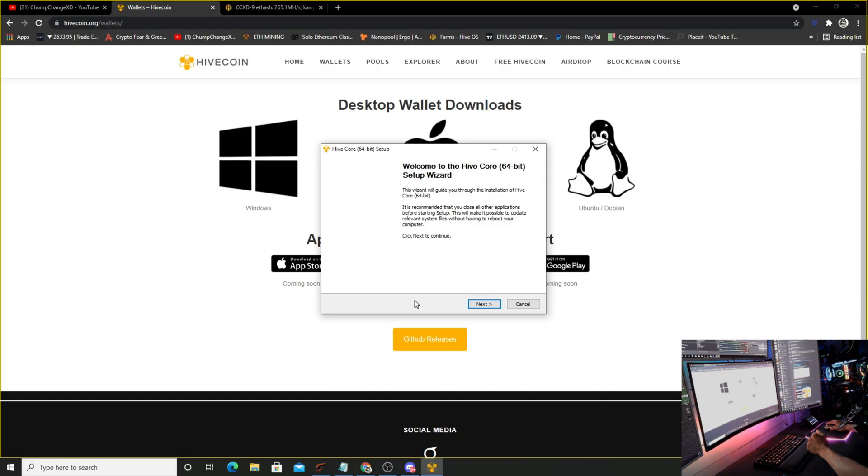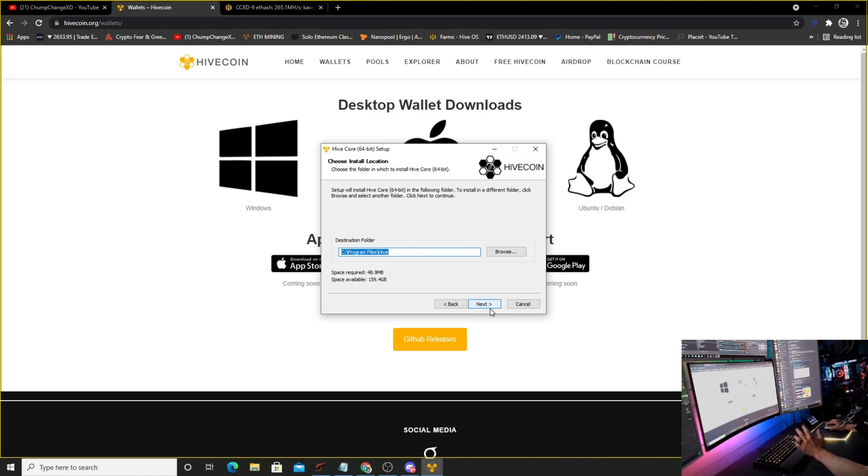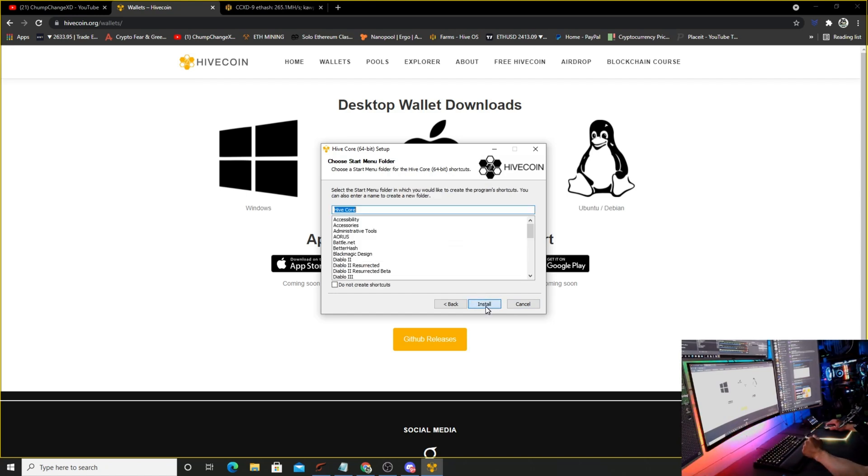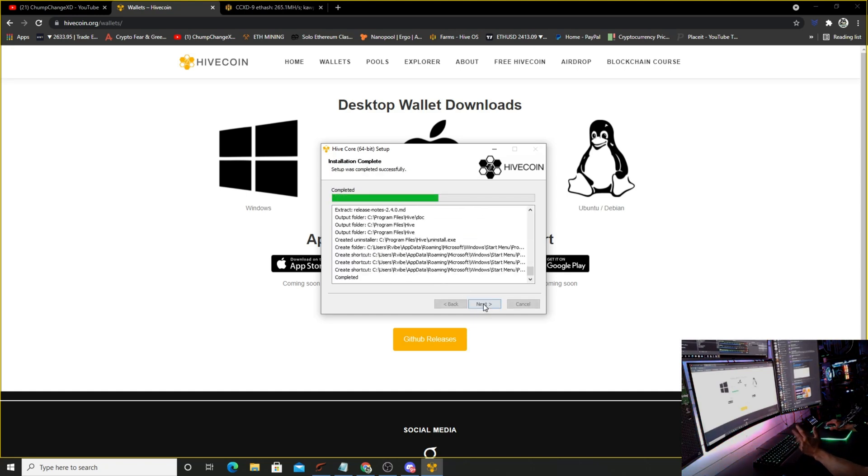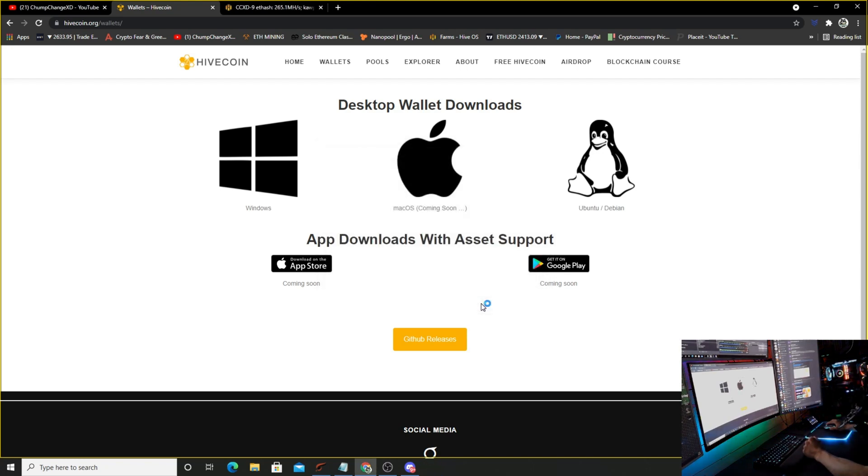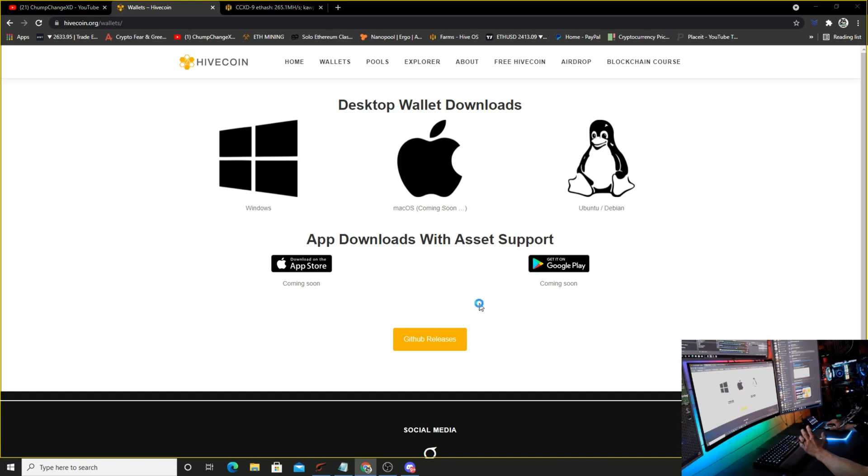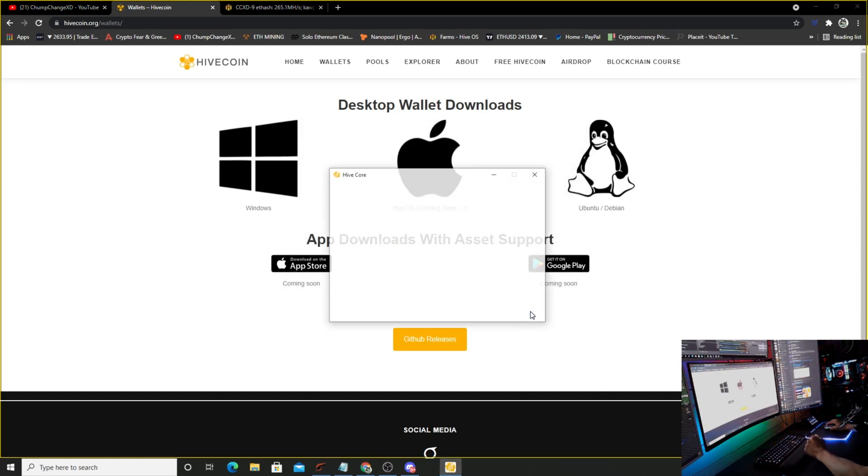This will pop up. Click next. You can save it on any drive you want - I'm just going to leave it on my C drive for now. Next, leave it as Hive Core install. Pretty simple, cut and dry. Next and finish. Now it's going to pop up. I'm going to use the default data directory.